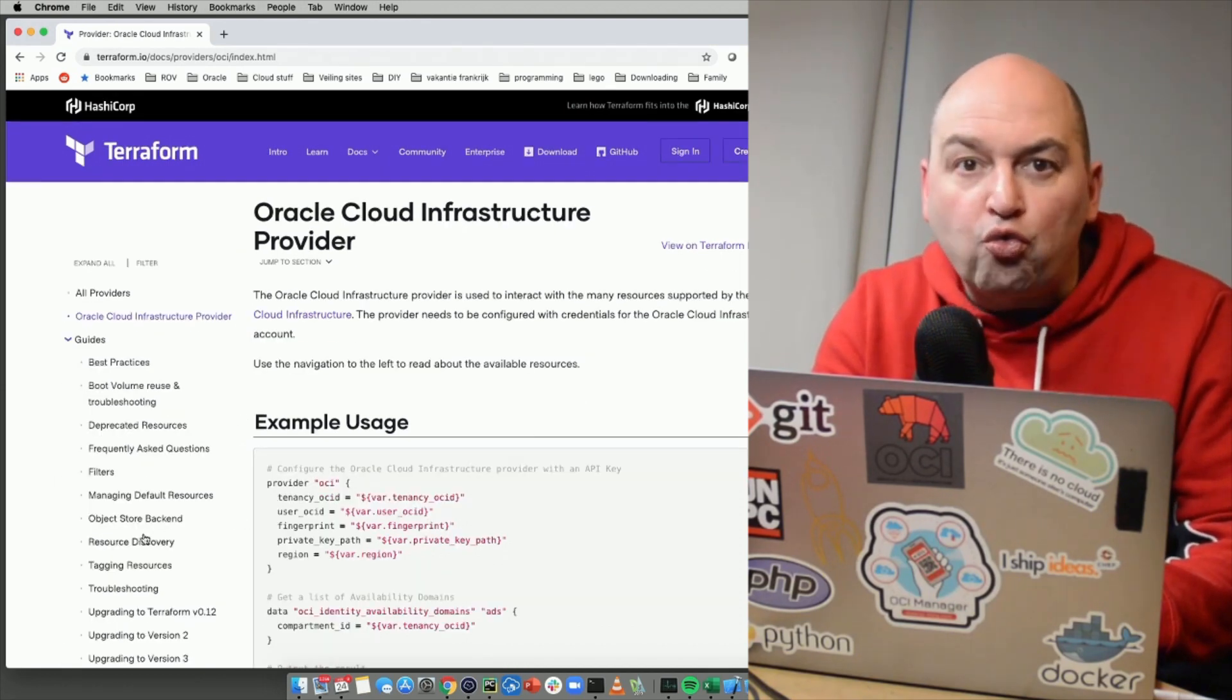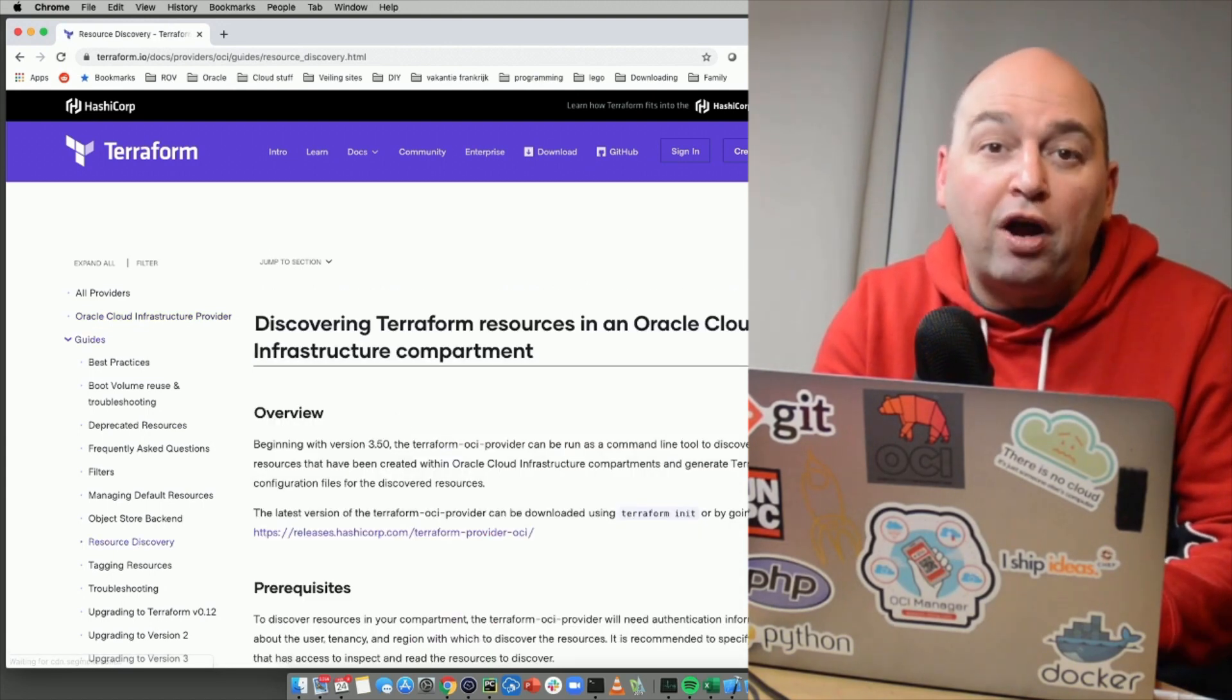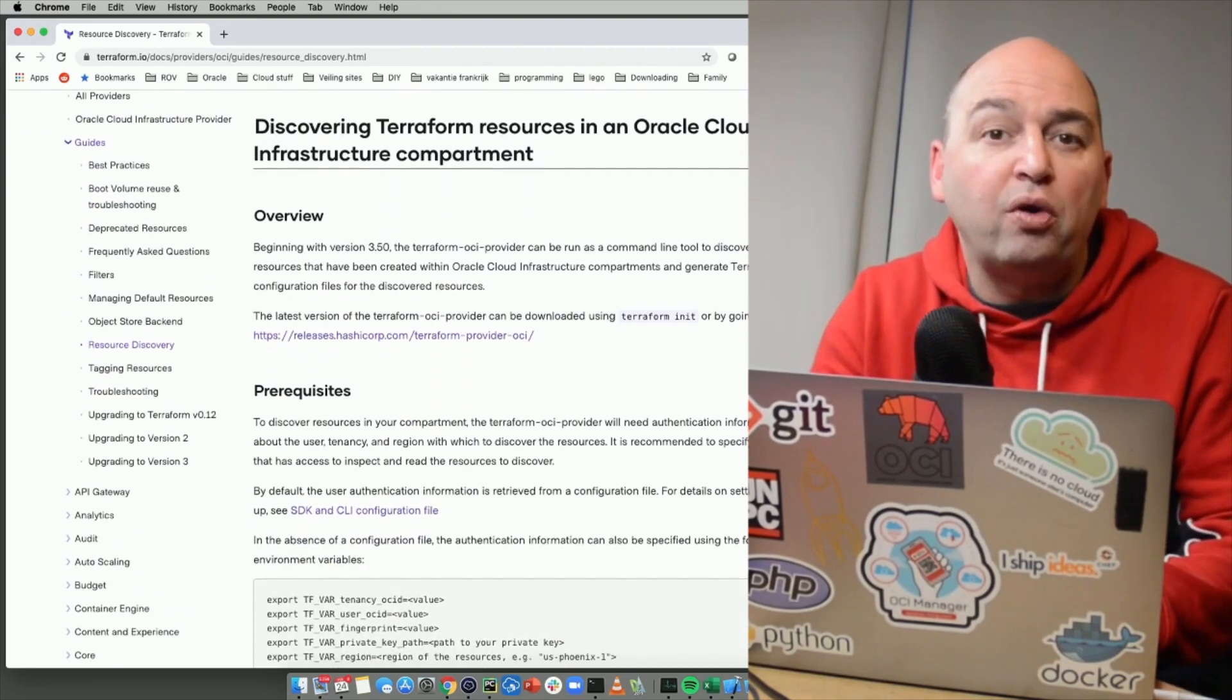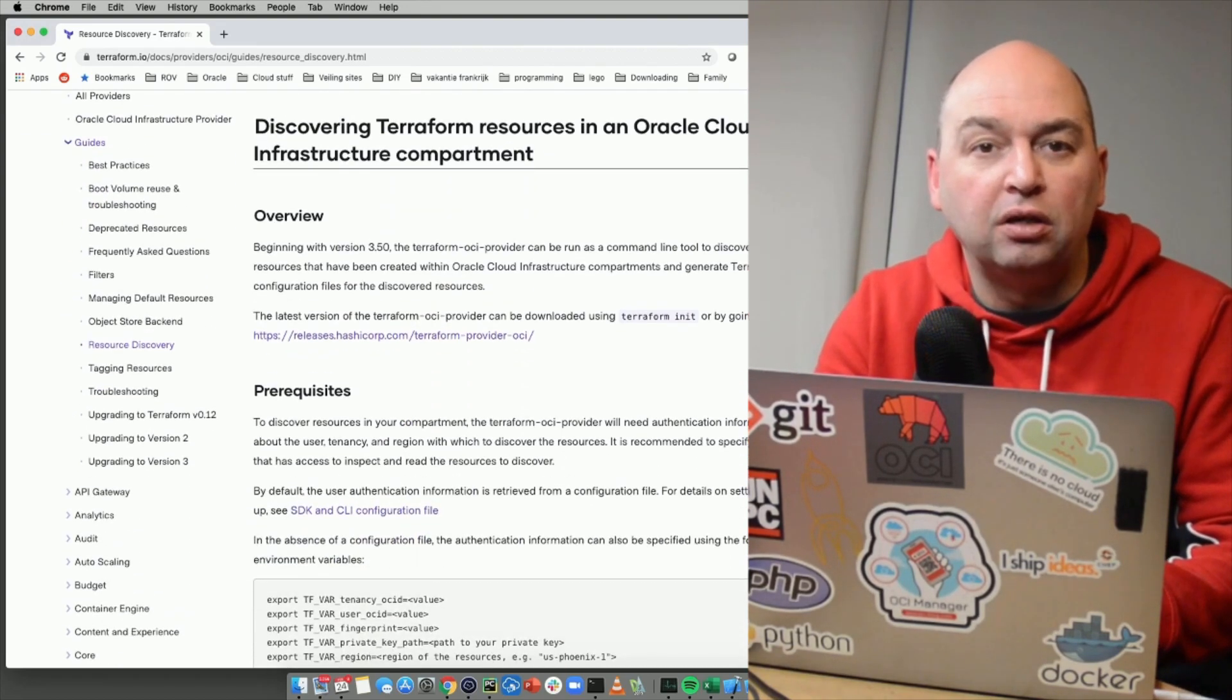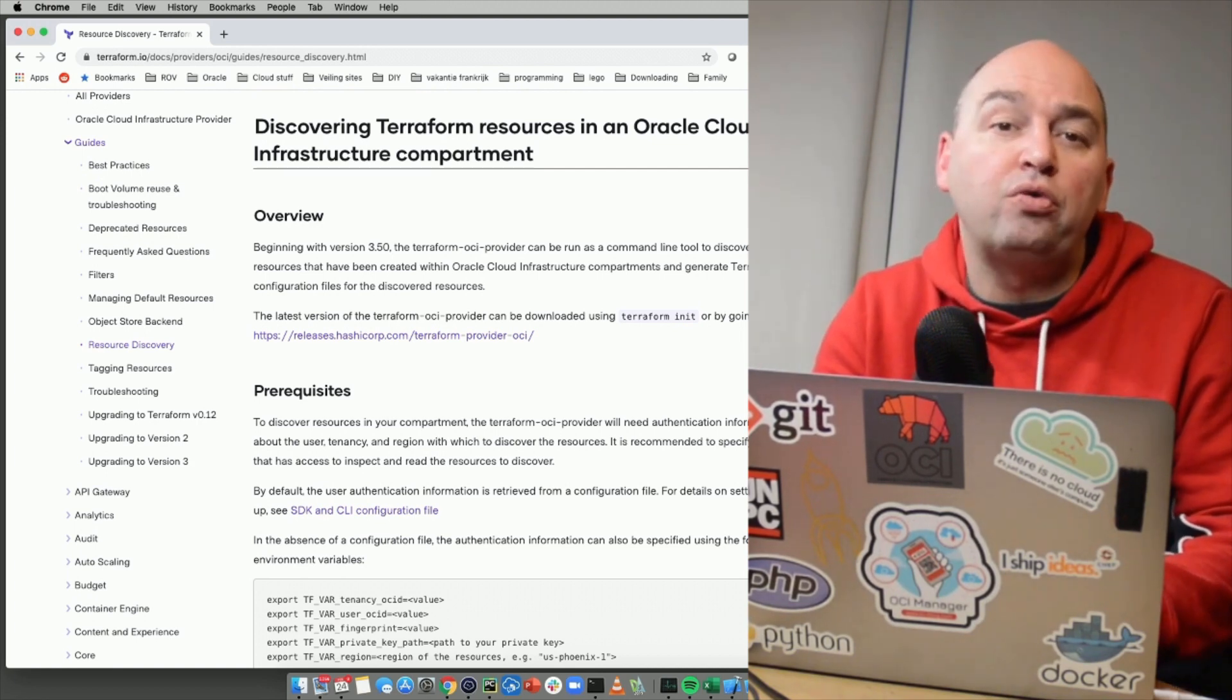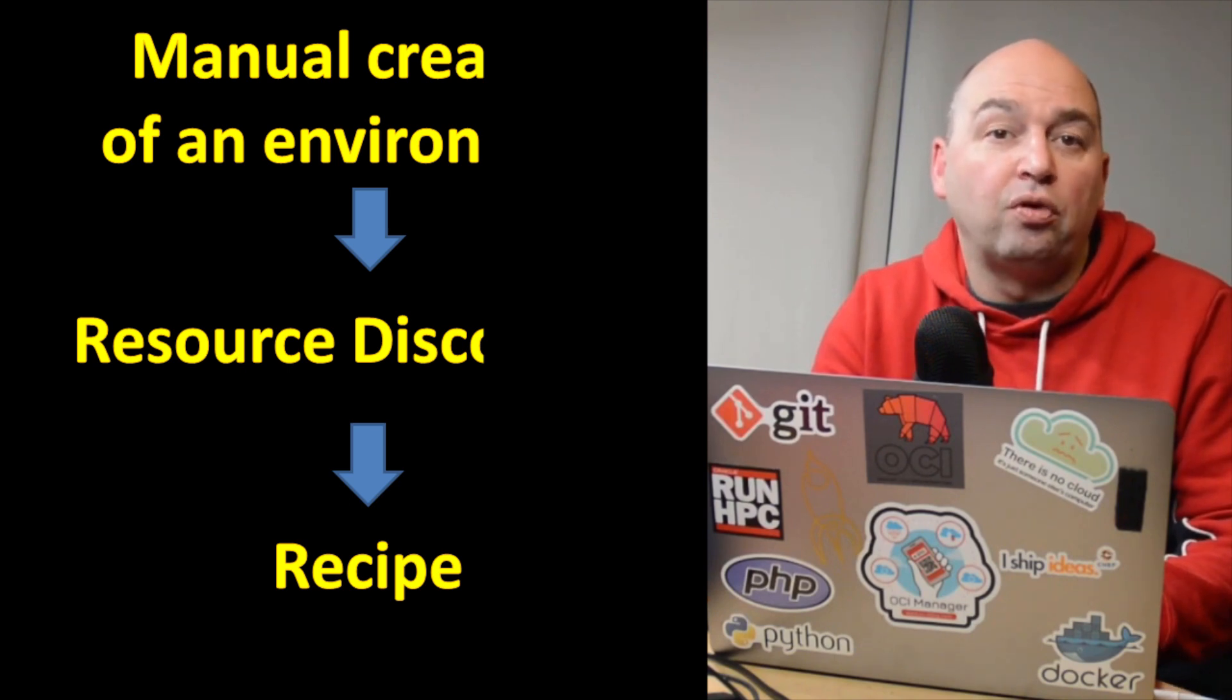Using this feature, you can build an environment manually once in OCI using the normal OCI webpages and then ask the Terraform OCI provider to discover these resources, meaning it will query everything you have created automatically and turn that into a Terraform recipe.